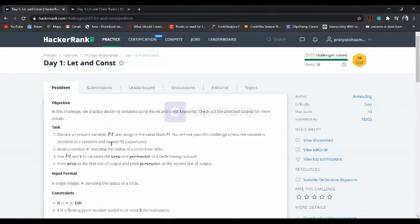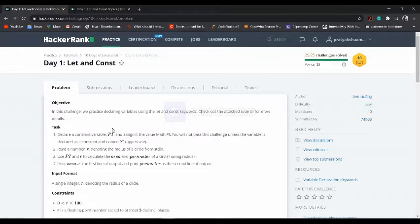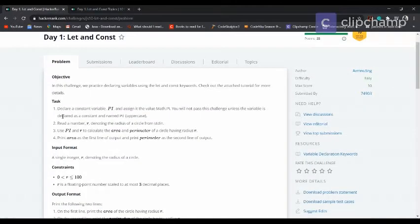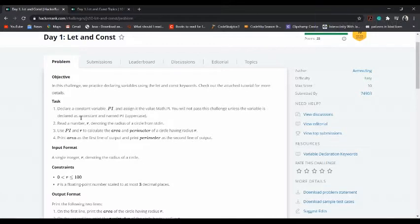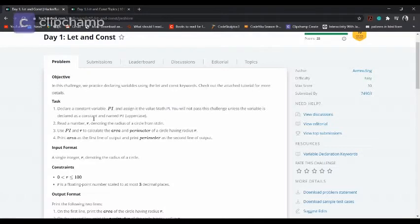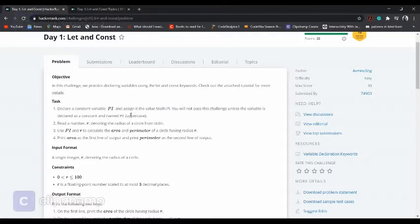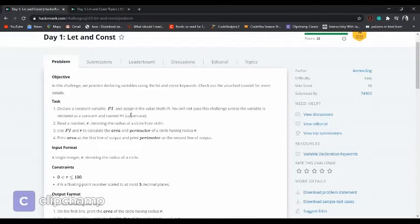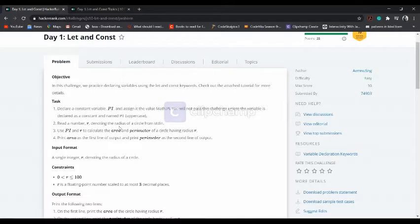Let's do this task. What is the task? Declare a constant variable PI and assign it the value Math.PI. We have to declare one variable const PI. If we don't do this, the test case won't pass. The second line says to read a number r denoting the radius of a circle from standard input.